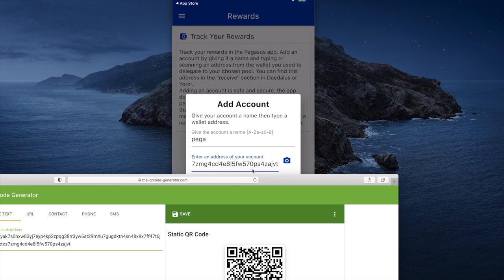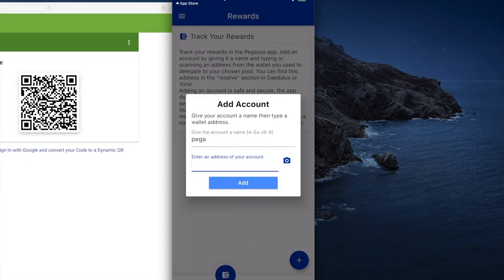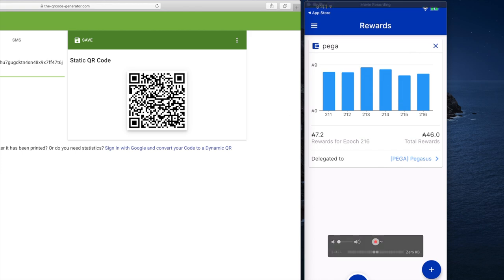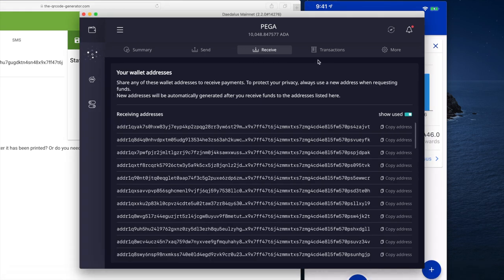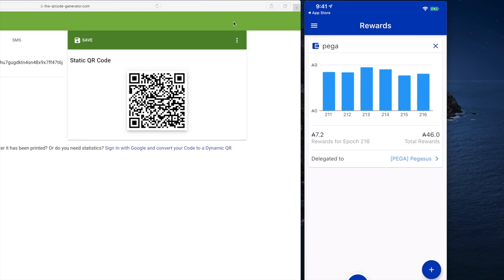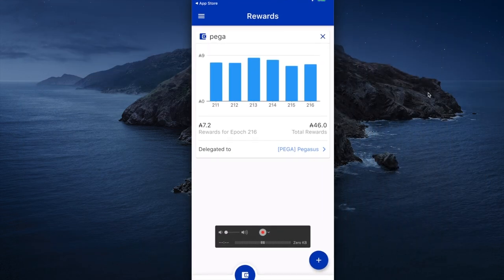I snapped it — let me show you that again. I'll take that address out and show you one more time. I'm going to hit this camera icon on my phone and scan that QR code. It snapped the address. There is my address from this Daedalus wallet — it takes the entire account, it doesn't matter which address you use. The Pegasus app knows which one to use, and it shows my rewards for the current Epoch and the total rewards. I can take any one of those addresses from Daedalus and drop it into the QR code generator to get it in very easily.